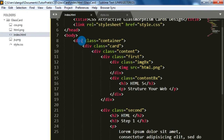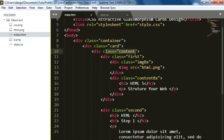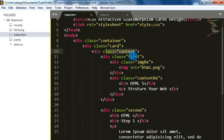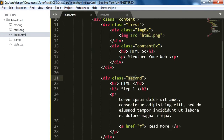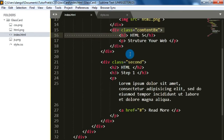We created one main container and inside it we created one card div. For card contents, we again added another div block with class 'content'. As we are going to create a card which initially shows one content as image and title, then when the mouse hovers over the card, it will change to some text contents. For this second part, we will create two div blocks as 'first' and 'second' named classes and we added the required contents inside them.